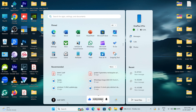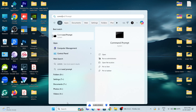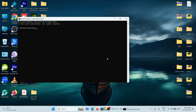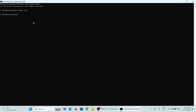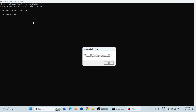Click on the Start menu, search for Command Prompt, and choose Run as Administrator. Type the following command: slmgr /xpr, and hit Enter. Now it displays the host file with an expiry date.